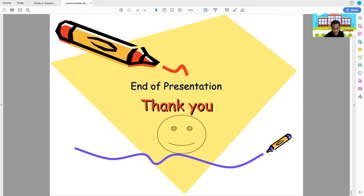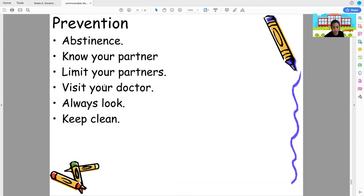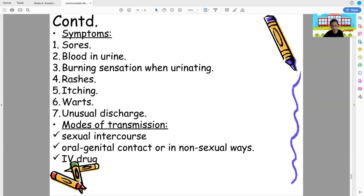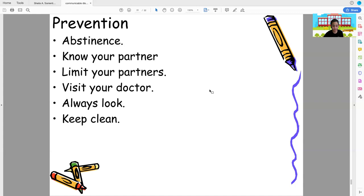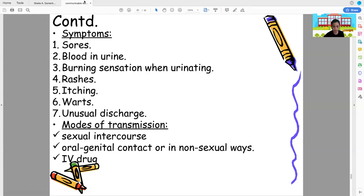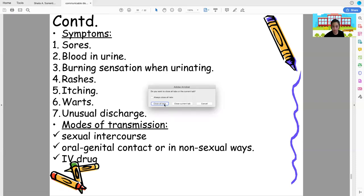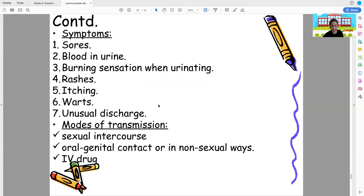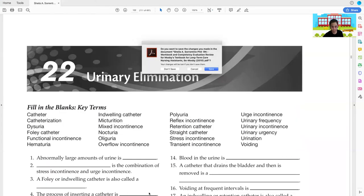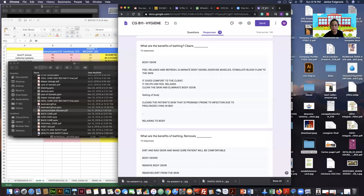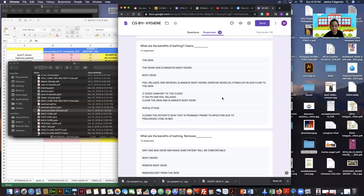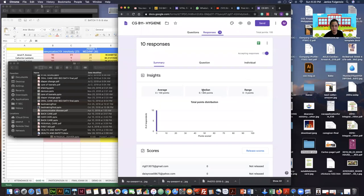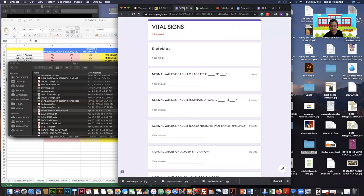That's the end of the presentation on communicable diseases. After this, there will be a final examination of Module 2. I hope everyone will study. I will also be discussing the answers to your exams.